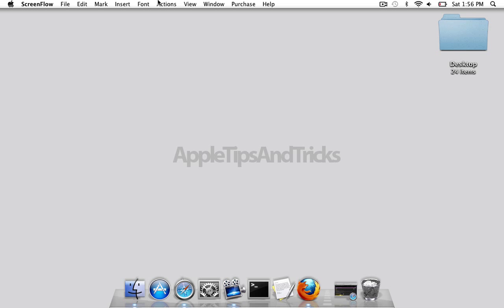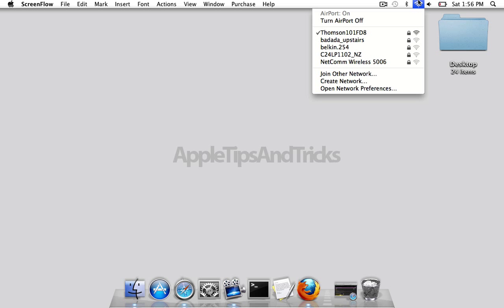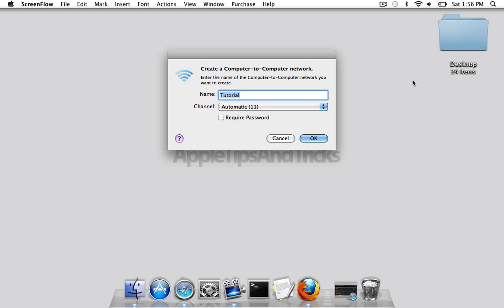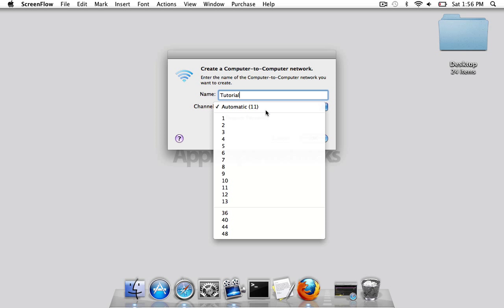All you want to do is click on the wireless icon up here, and then you just go create network. So I'm just going to call it tutorial. You can choose your channel, I'm just going to use automatic.